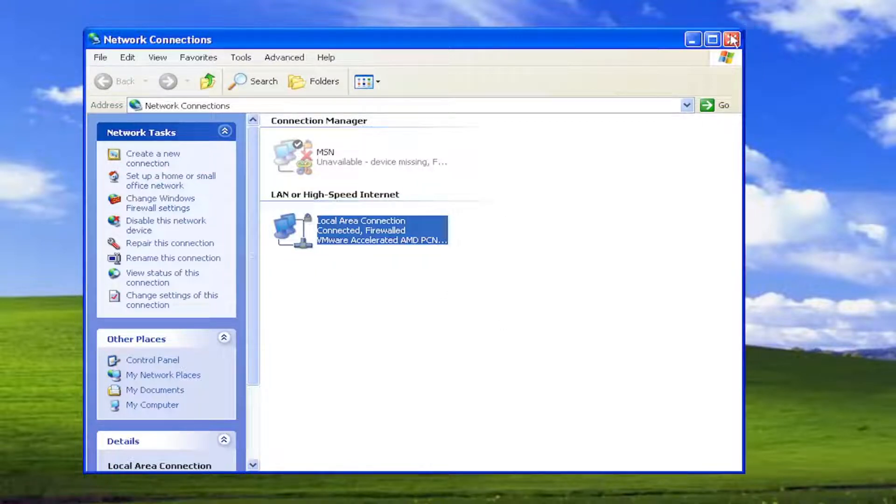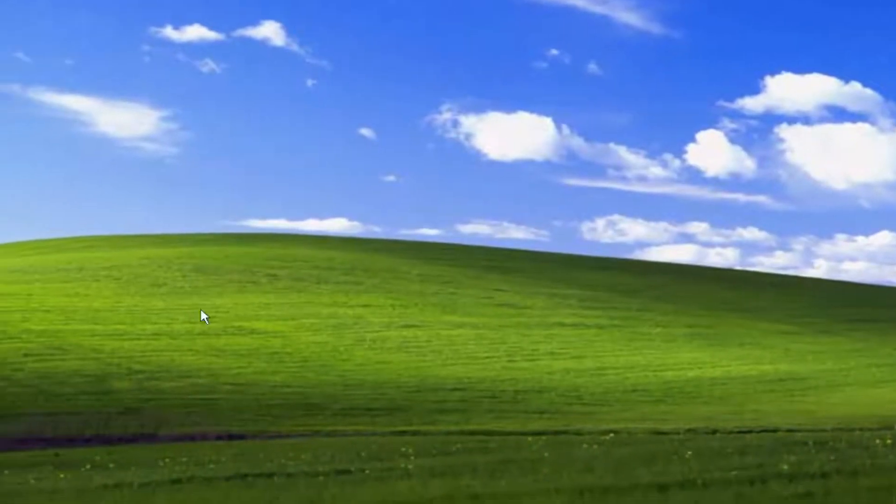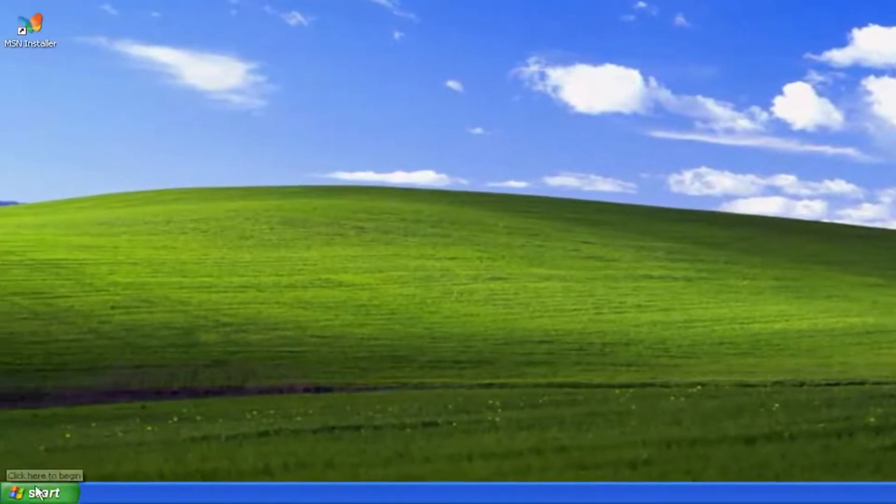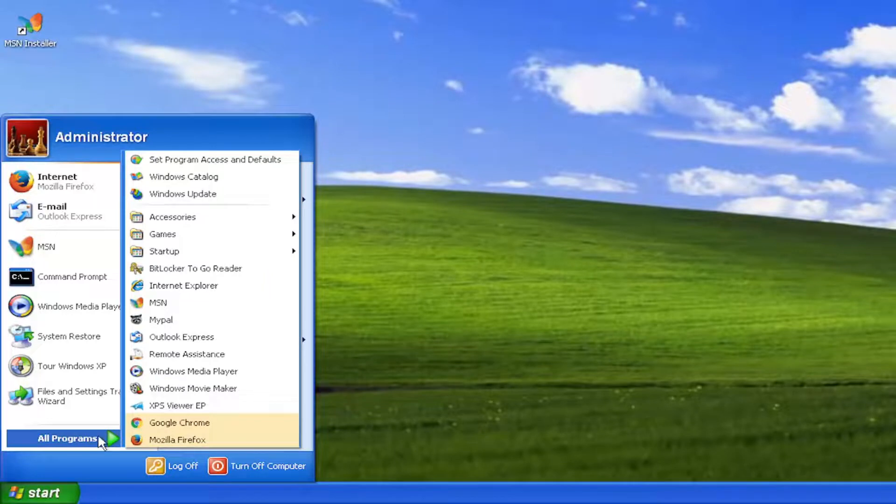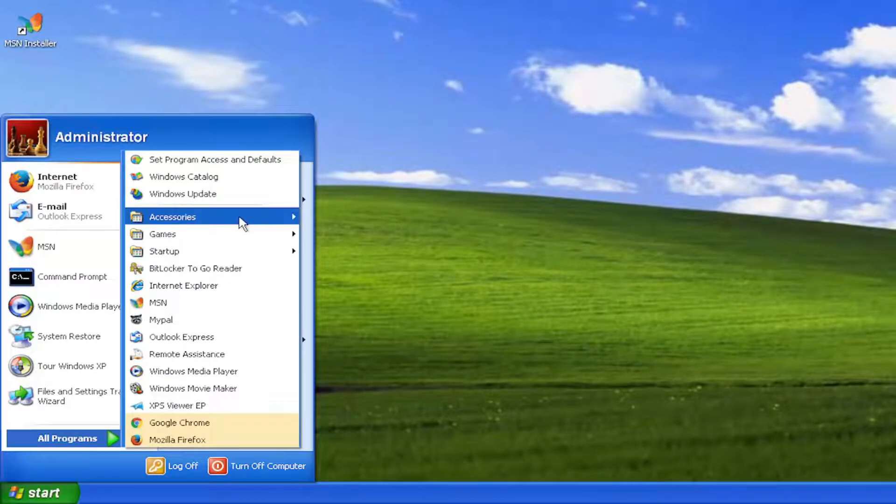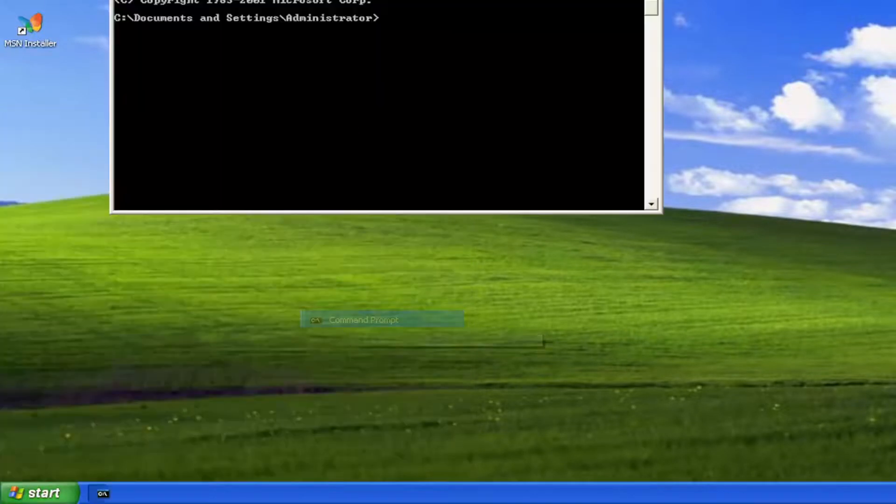Something else I recommend doing while we're still logged into Windows XP here. Open up the Start menu, select All Programs, Accessories, and then Command Prompt.